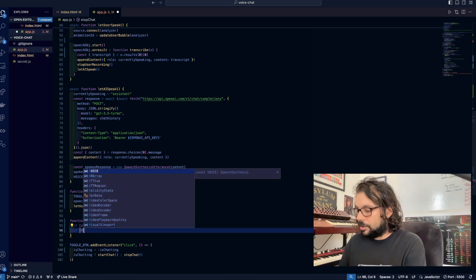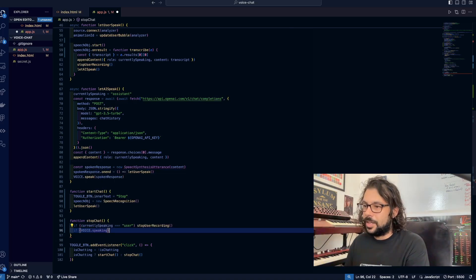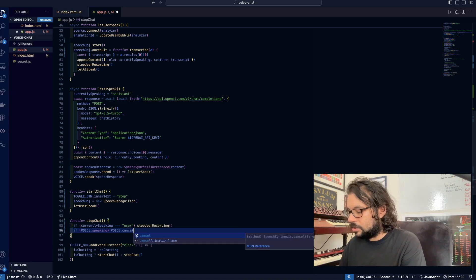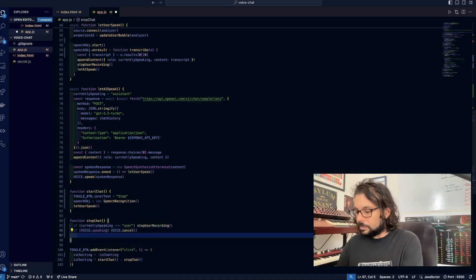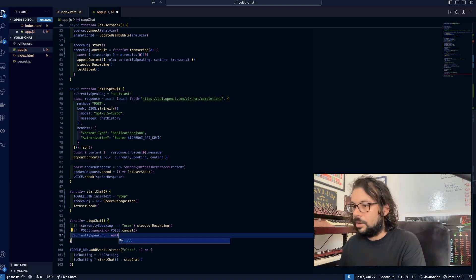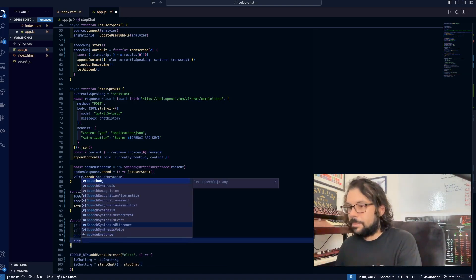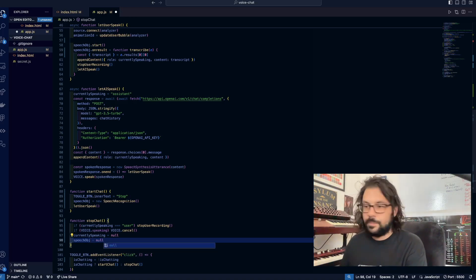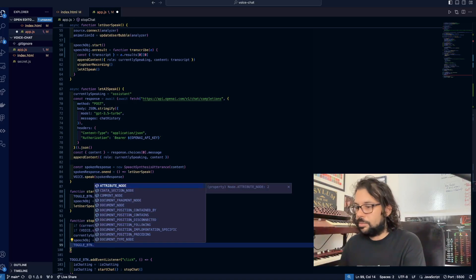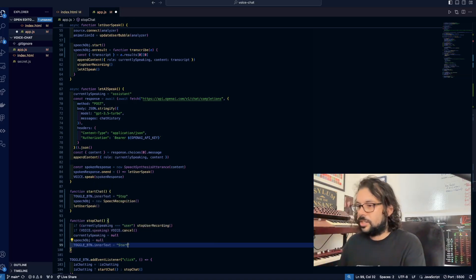We also have to stop our voice from speaking — we're going to check to see if it's speaking, and if it is, we're going to stop it by running the cancel method on it. Now because no one is currently speaking, currentlySpeaking is going to be set to null. Then we're going to reset our speech object to null. And last but not least, we're going to change the inner text of the toggle button to read 'start', just like it did before.